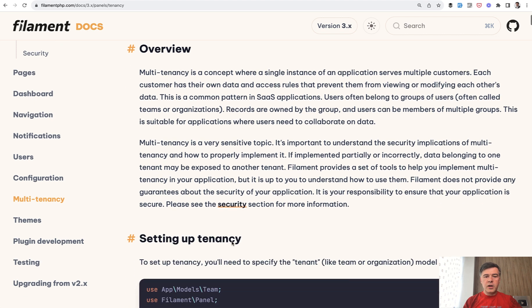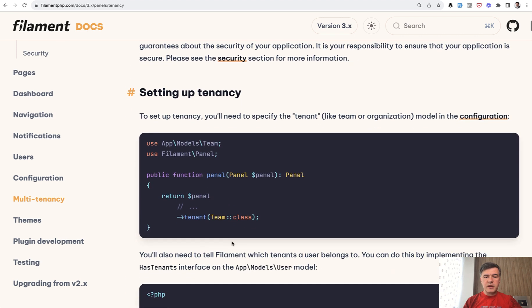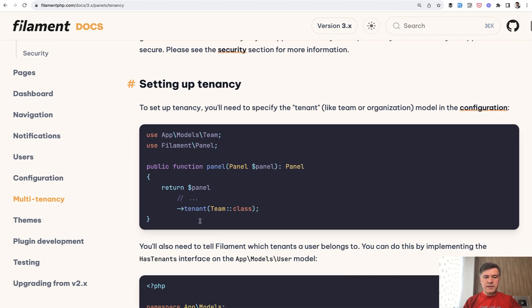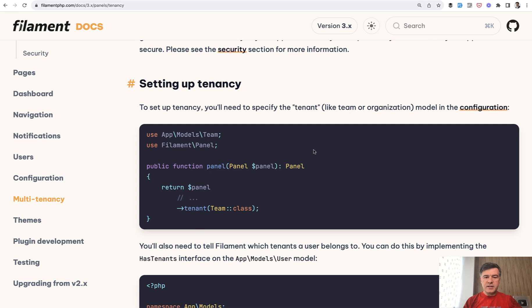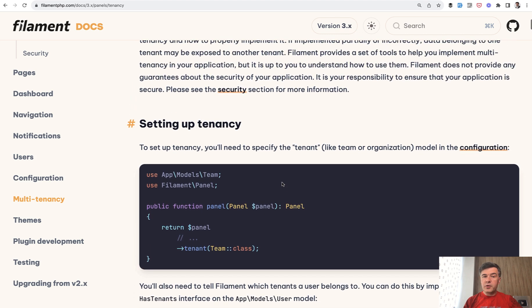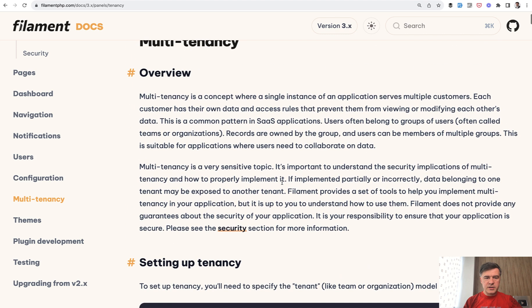Now you can achieve something like this in Filament with setting up tenancy per panel like for teams or companies. But before we get into how to do that, a few disclaimers.